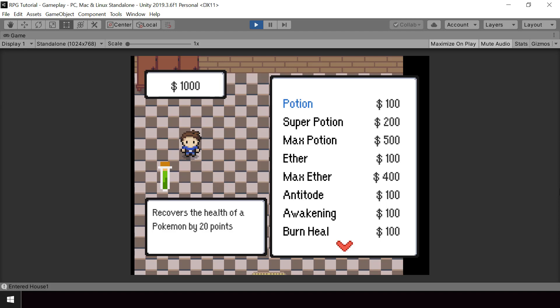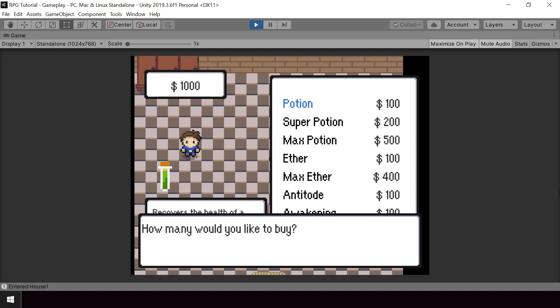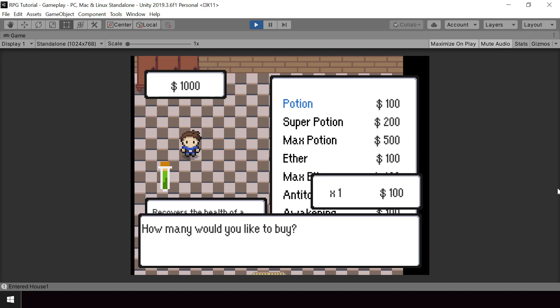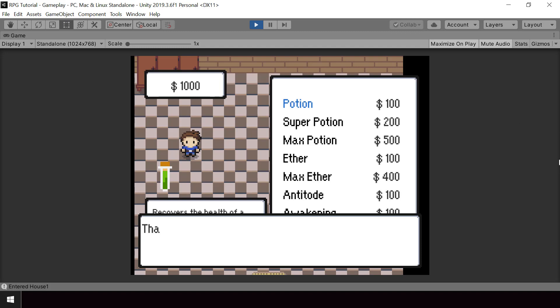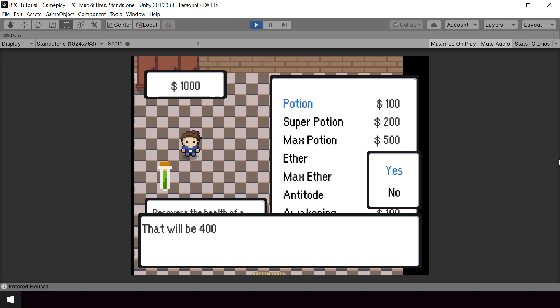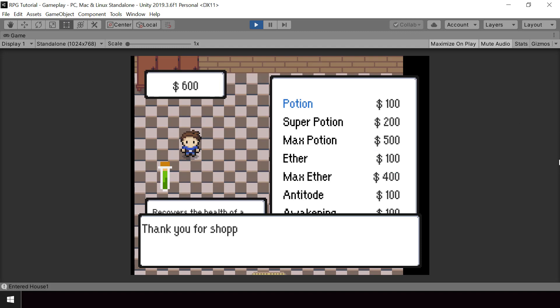Hey everyone, welcome to part 83 of my Pokemon game series in Unity. In this video we'll implement buying items from the shop, so the user will be able to buy items from the shop like this.